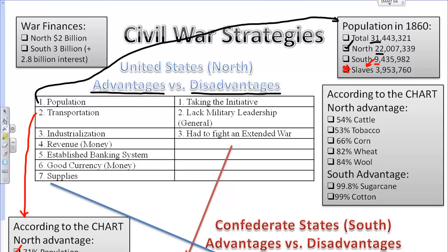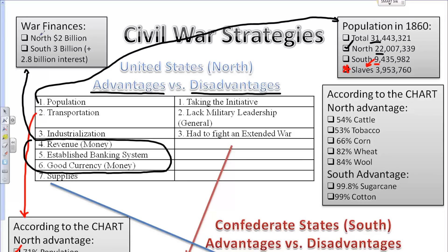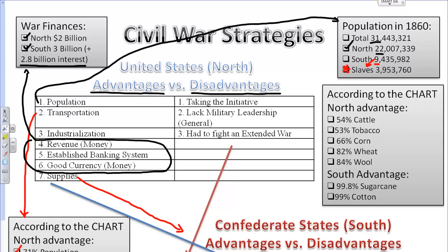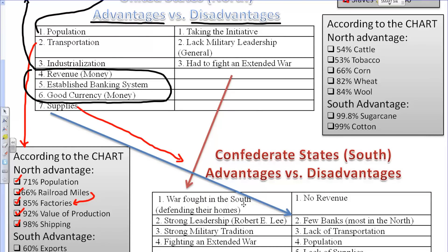The North is also going to find money to be a huge advantage. Looking at the upper left, this has to do with war finances. This war is going to cost about $2 billion for the North, but for the South it's going to be $3 billion plus another $2.8 billion in interest alone. Interestingly, this borrowed money is actually going to come from Northern bankers, so the South is going to borrow its money from the North to finance the war — a sort of odd circumstance. And last, supplies are going to be a huge advantage for the North as well.